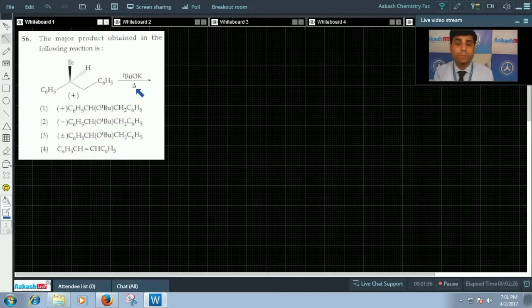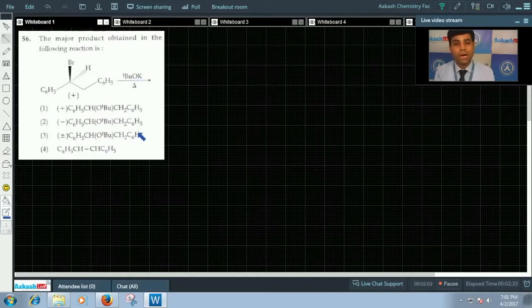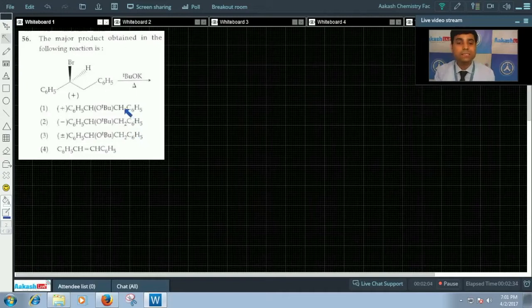At elevated temperature, strong base gives us elimination product, not the substitution products. These three options are giving us substitution product.